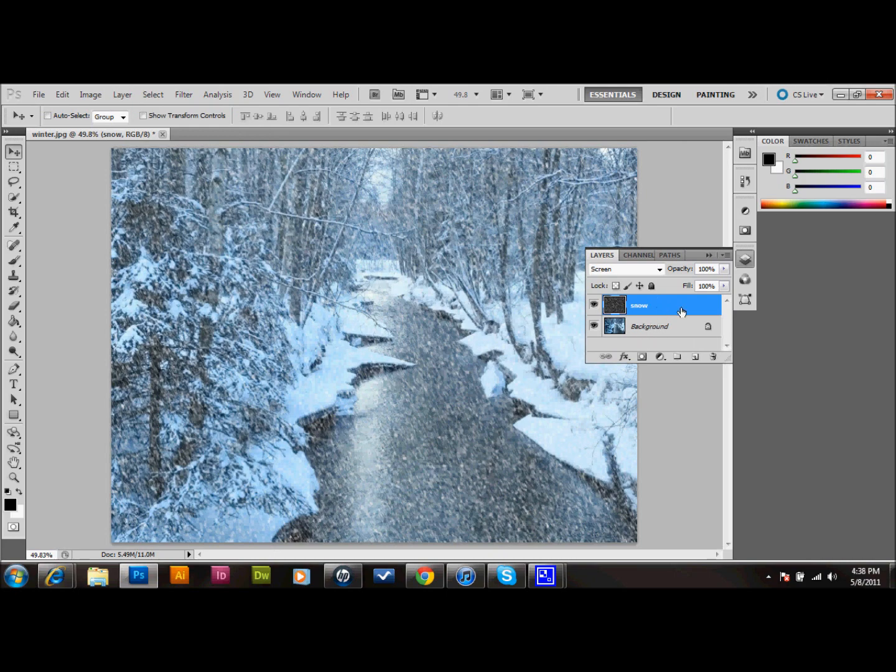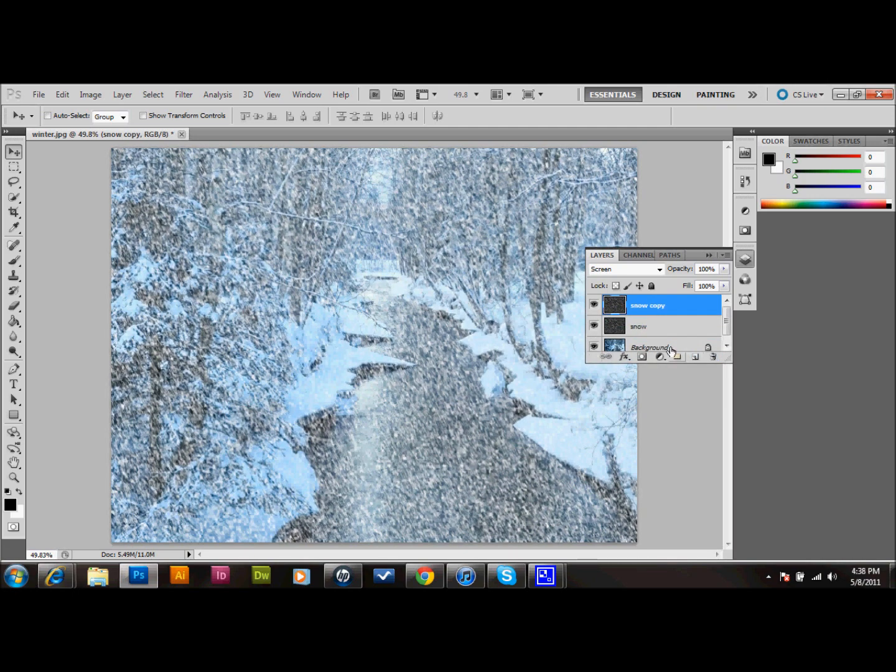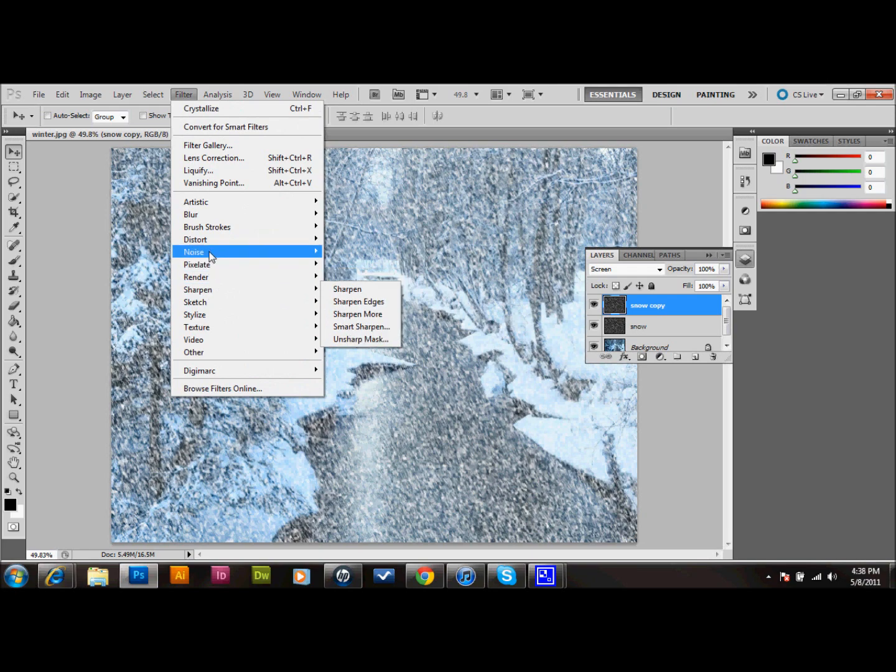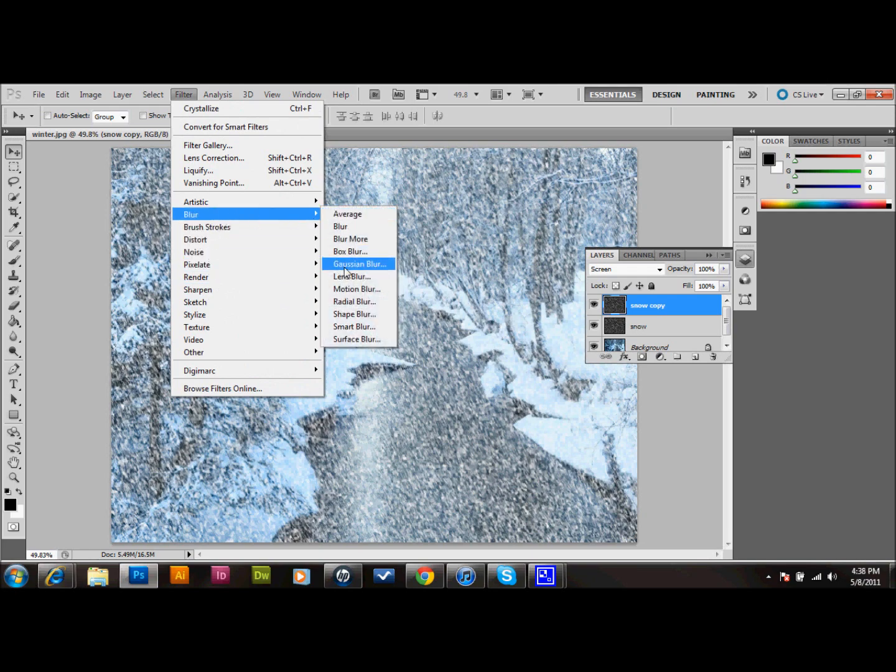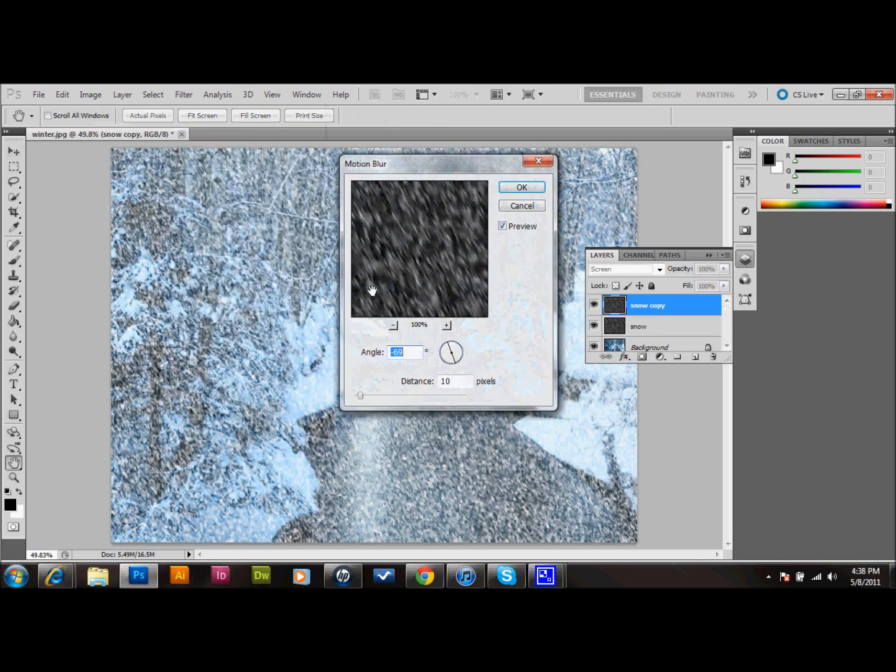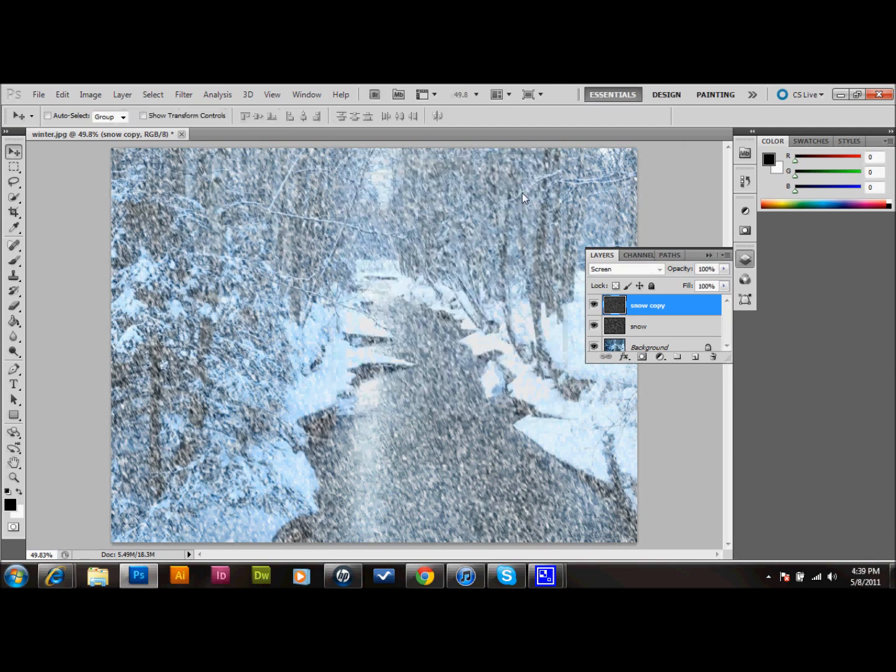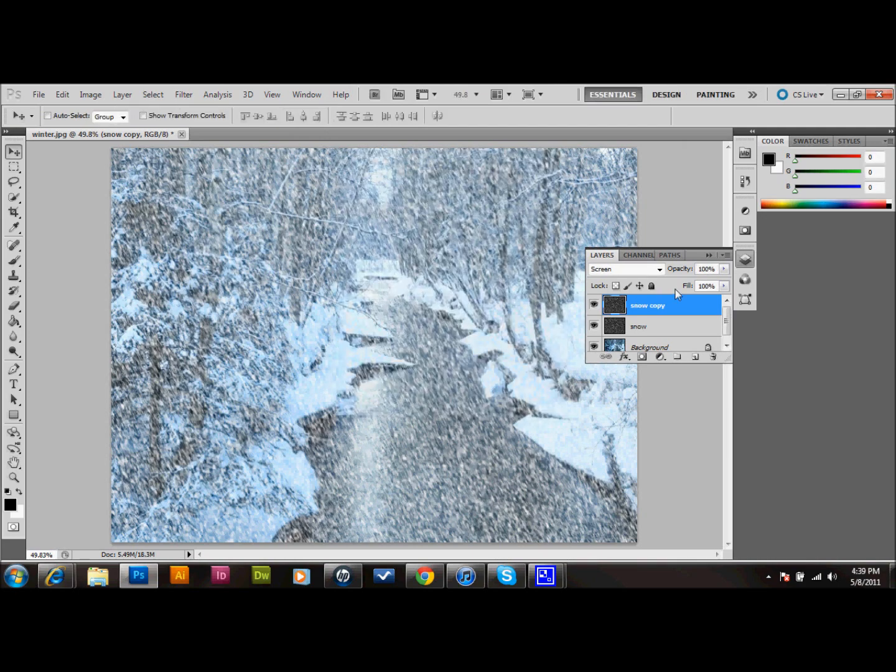We'll then go ahead and copy that, and I'm just going to drag that into the new layer again. I'm going to go up to Filter, and do one more Motion Blur on it. So I'll go to Blur, down to Motion Blur, and I'm going to give it the same blur as we did before. We'll press OK, and I'm going to take the opacity of this layer down to about 35.